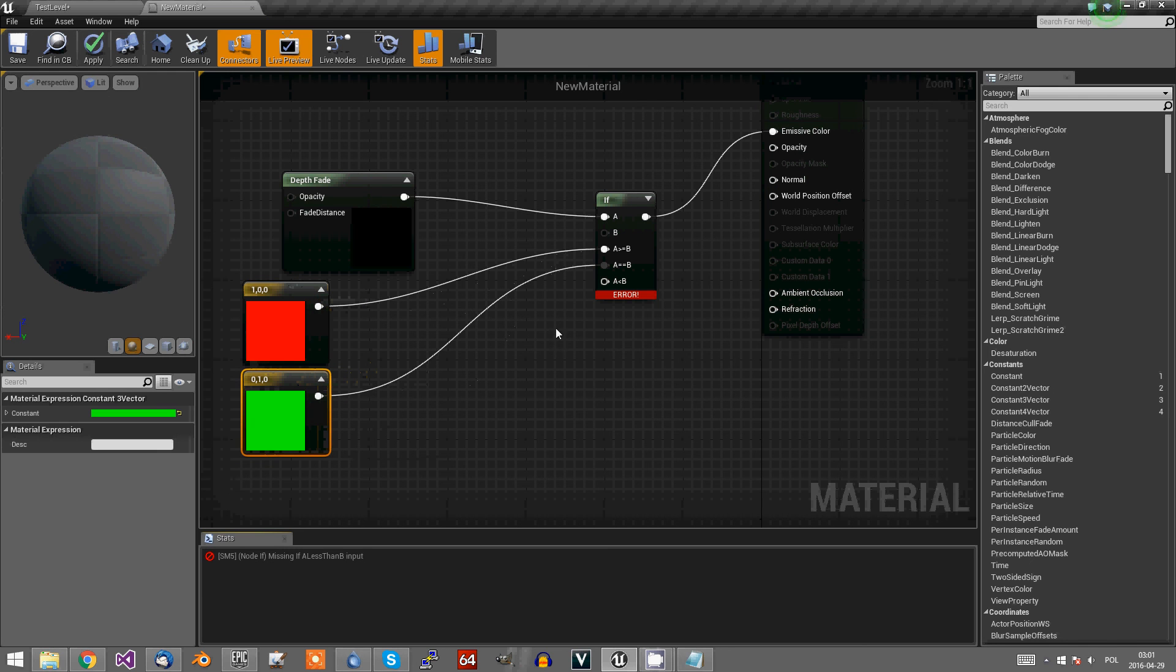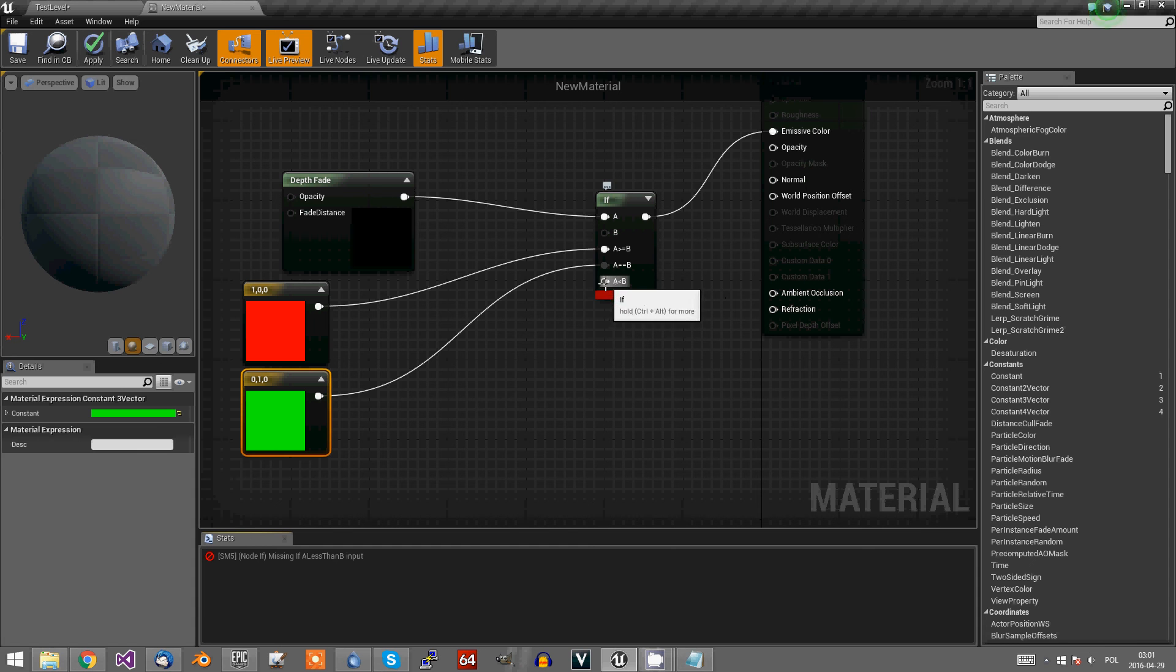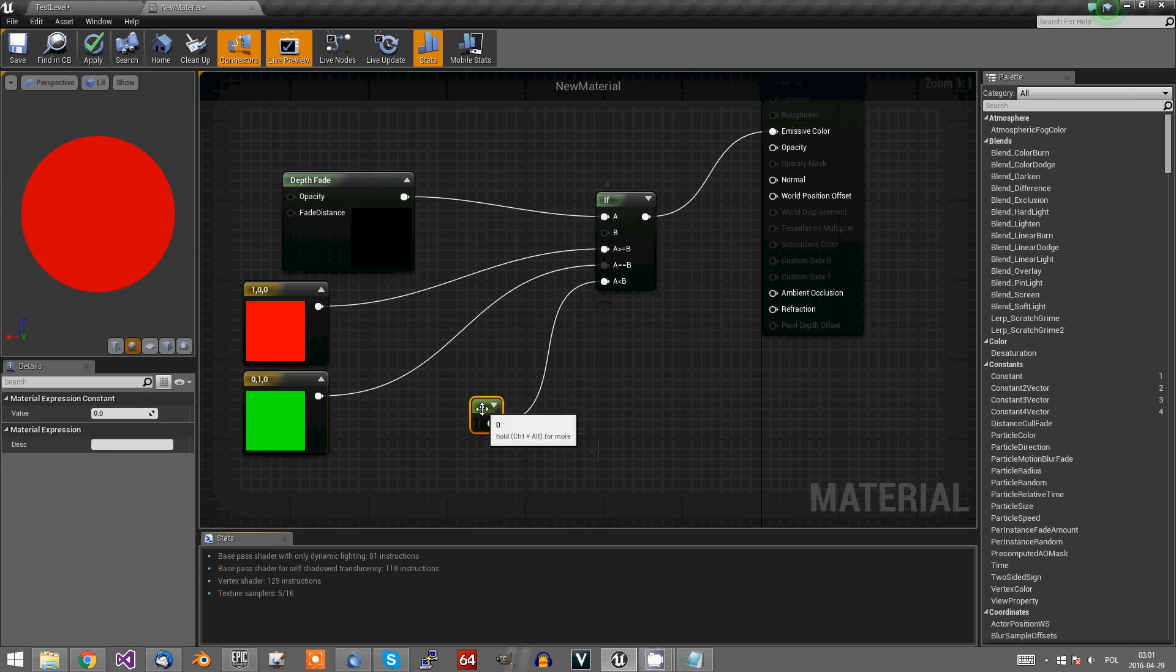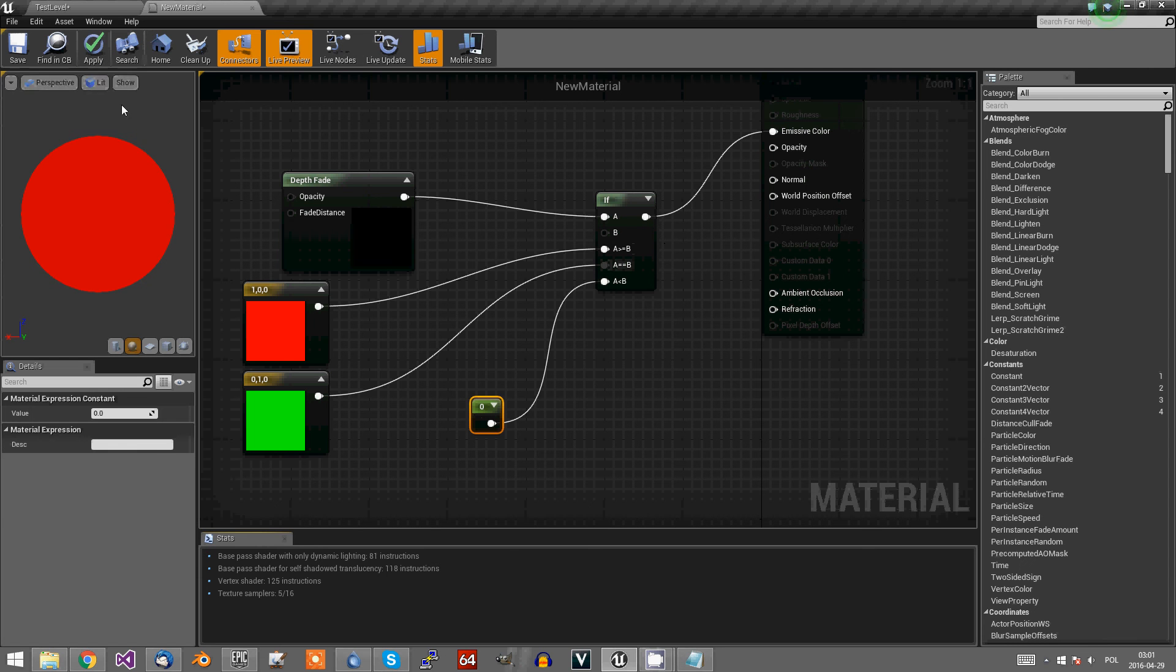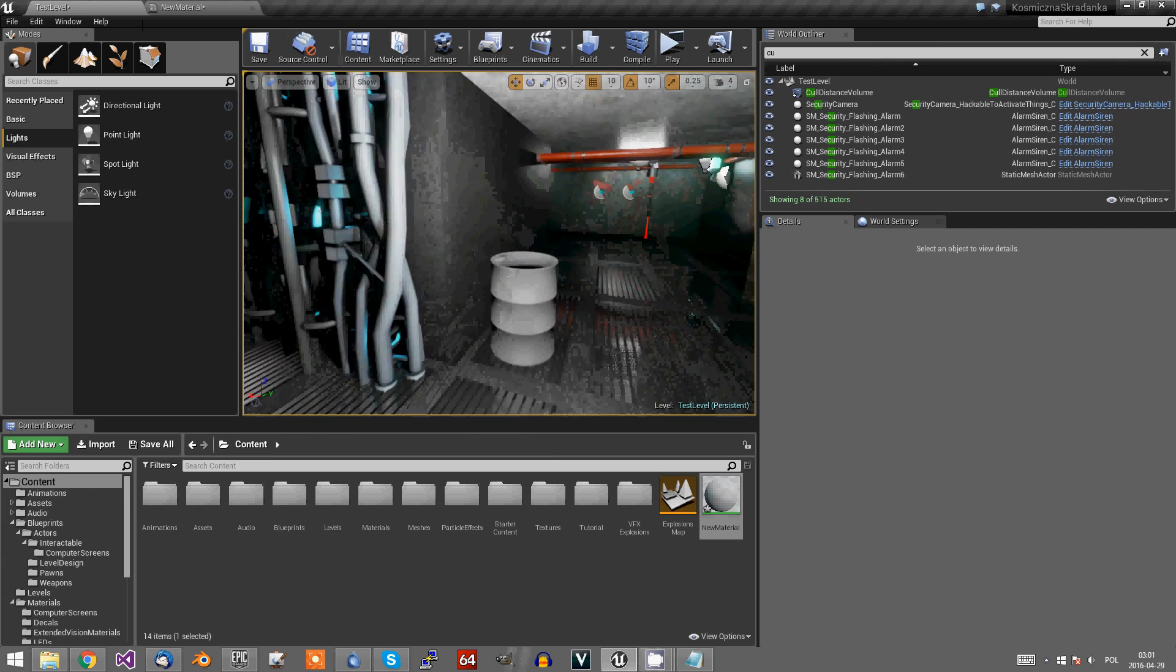Okay, it says that it's an error because we have to pin something to this last pin, even if it's not gonna ever happen, we have to pin it.